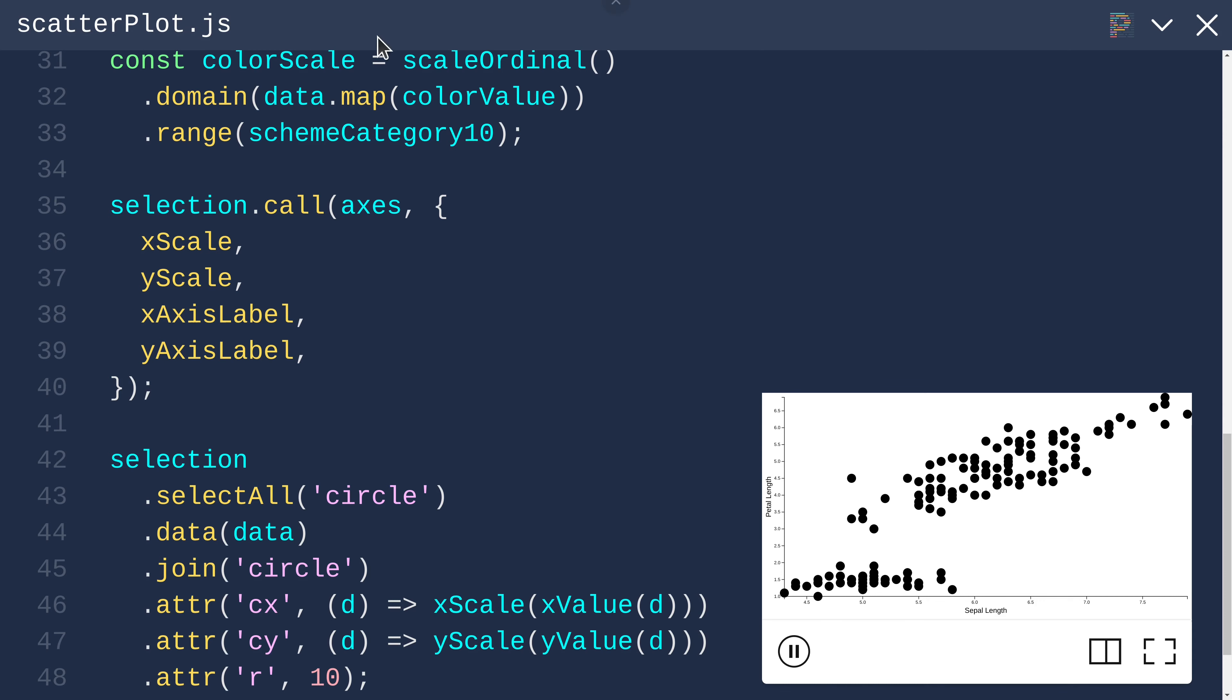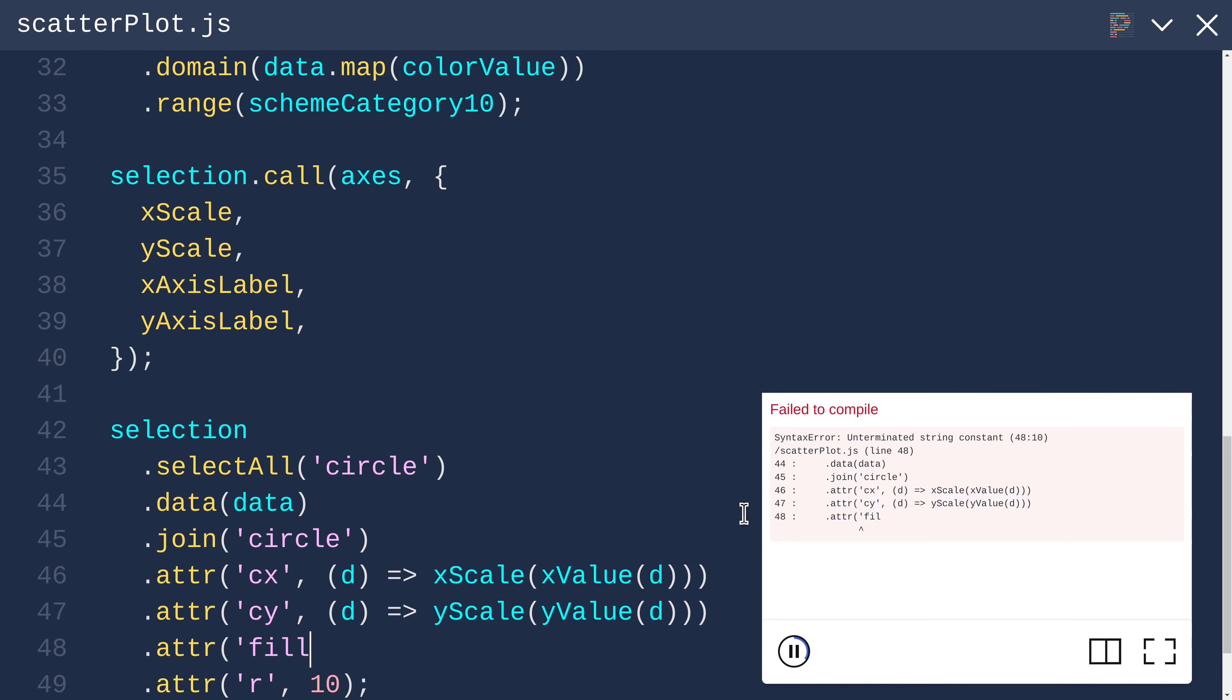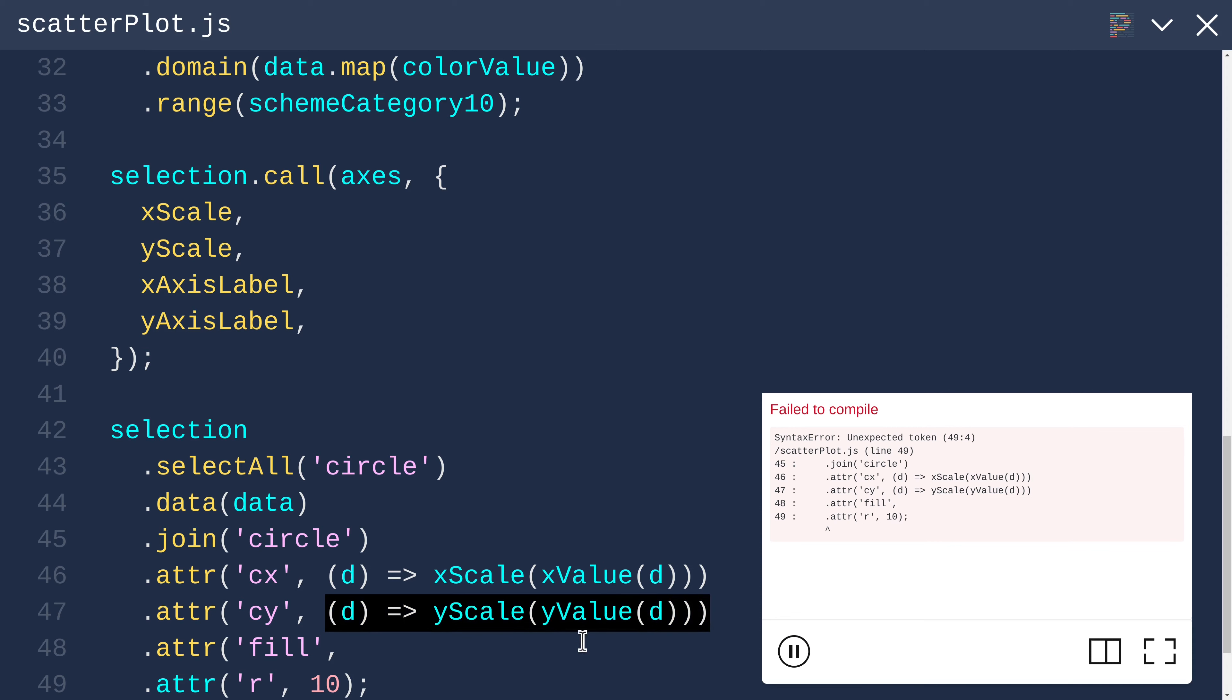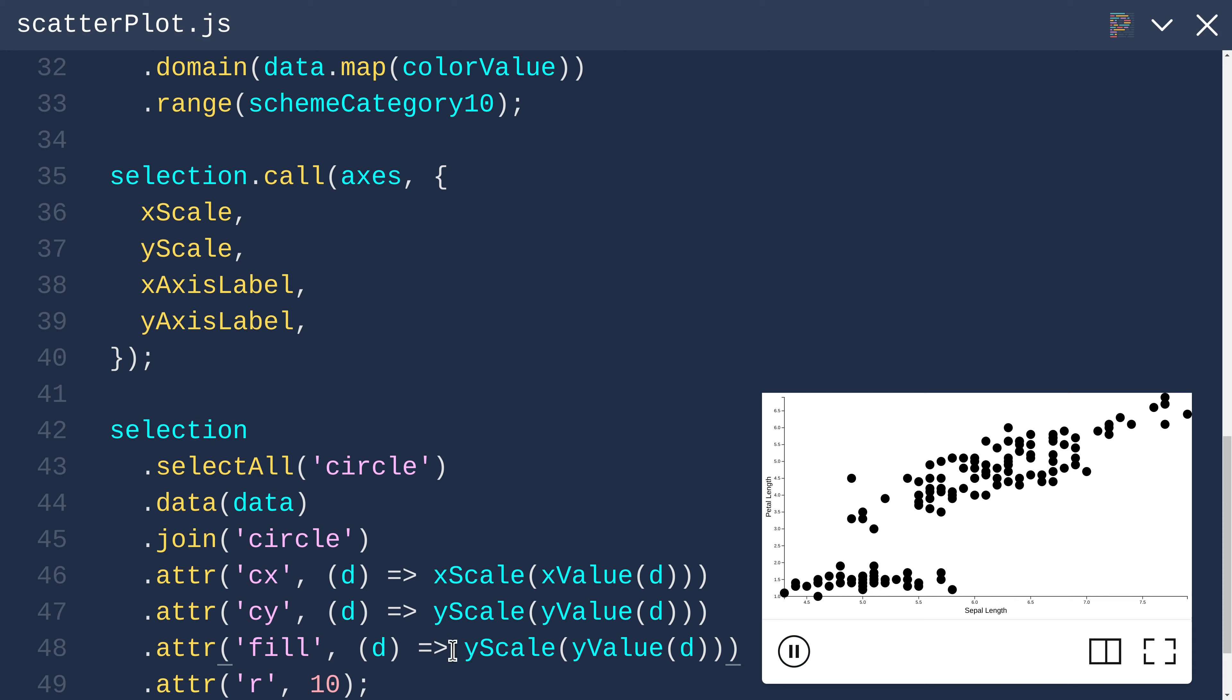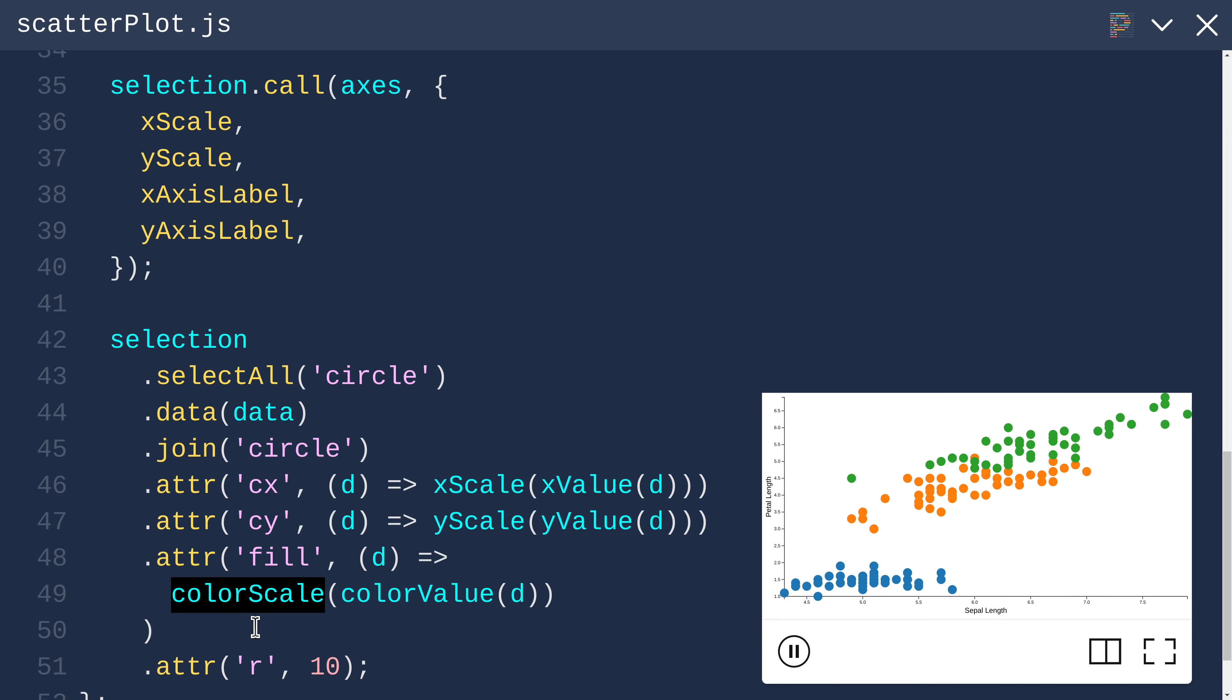Now that we've got our color scale defined, we can use it to set the fill attribute of our circles. We can use the exact same pattern that we used for x and y, just changing y to color. We take our row object, pass it through the color value function, which returns one of those values for the species, and then we pass that into the color scale.